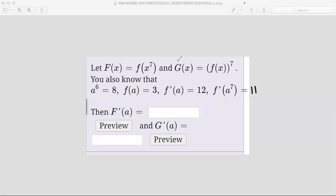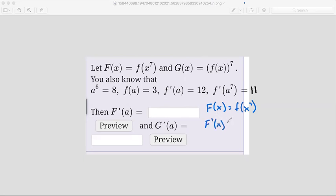It's a lot of information and not sure exactly what to do with all of it, but let's start out by, since we're looking for F prime of a, let's first take our F of x. So our capital F of x is f of x to the power of 7, and we need to find the derivative of this first. Notice that we have an outside function — that's the little f — and then we have an inside function that's x to the power of 7. So to take the derivative, we can use the chain rule.